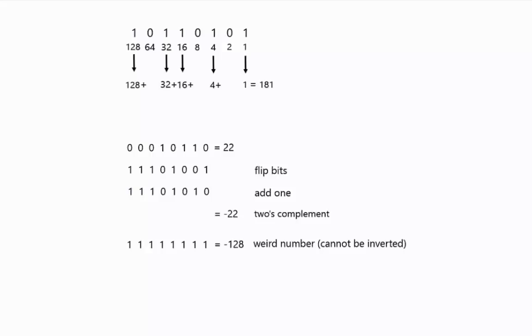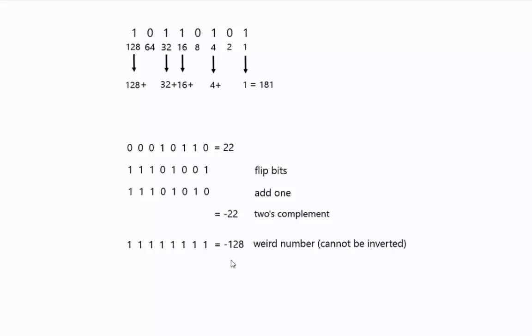There's a drawback to this. The drawback is that there is a negative number called the weird number, which is the most negative of these, and there's no positive inverse of this. So there's no positive 128. There's a positive 127, but what would be positive 128 is the zero representation.